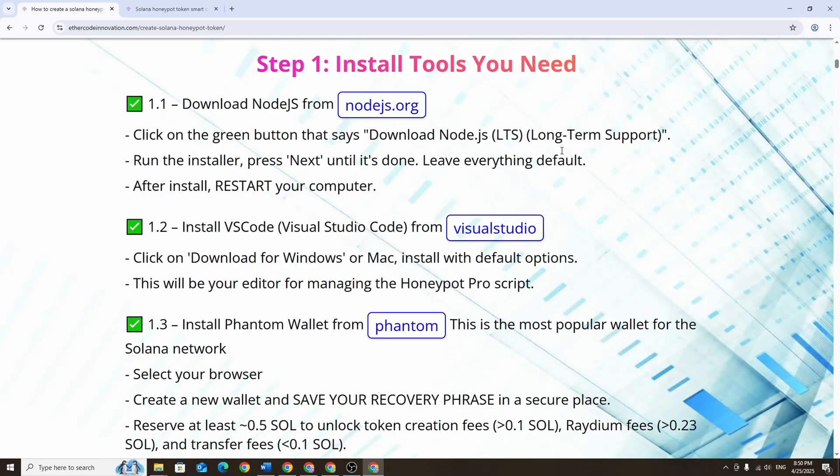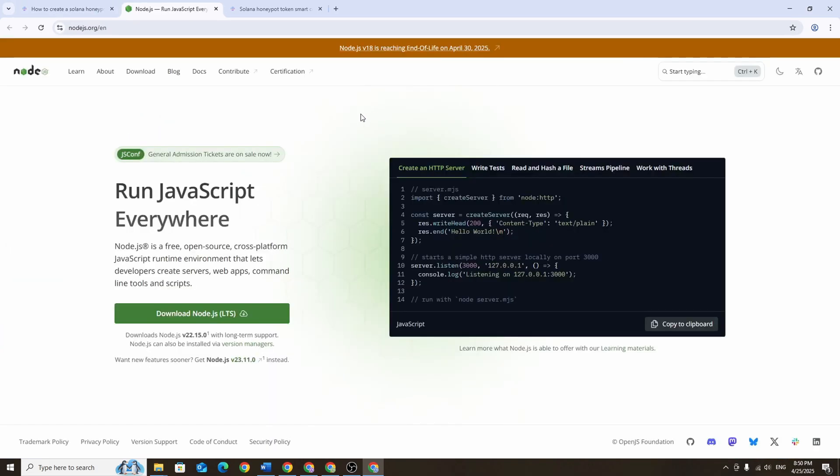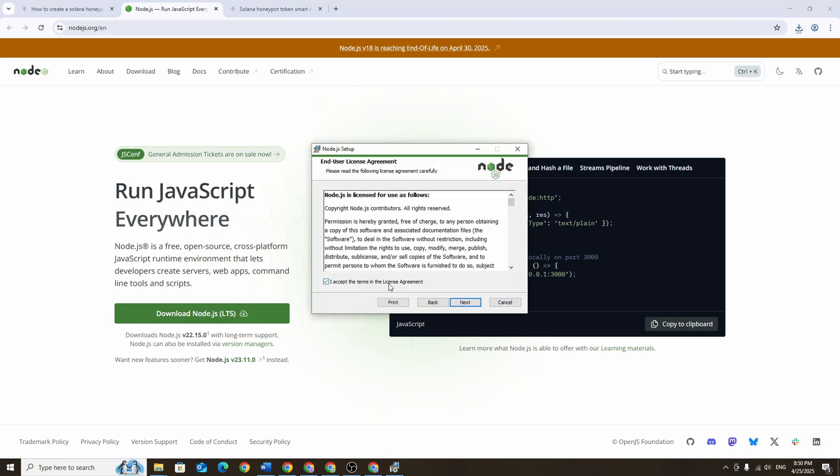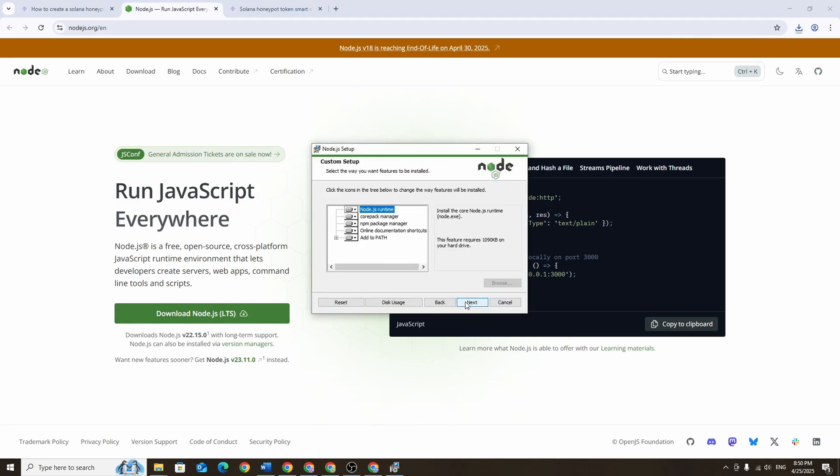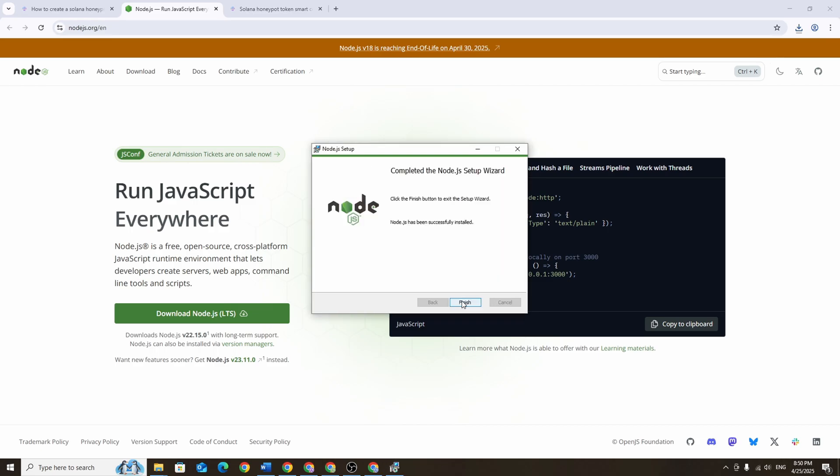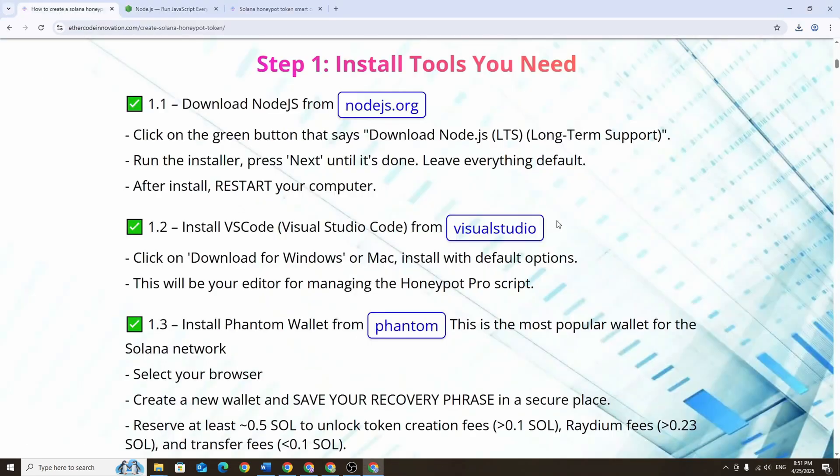First we need to install the software we'll be using later. Go to the website nodejs.org and download the installer. During installation just leave everything as default. After it's installed make sure to restart your computer.